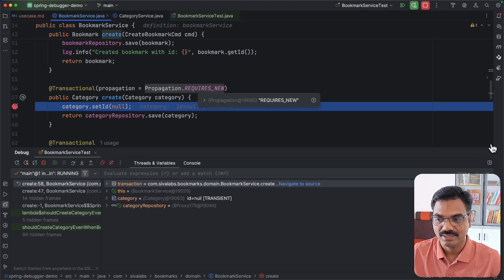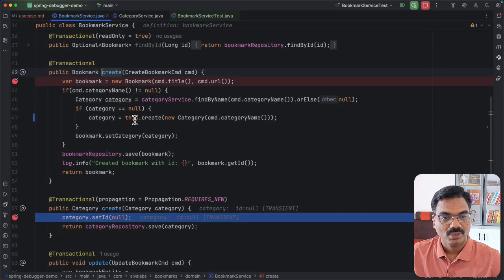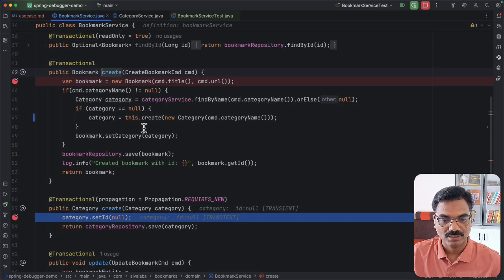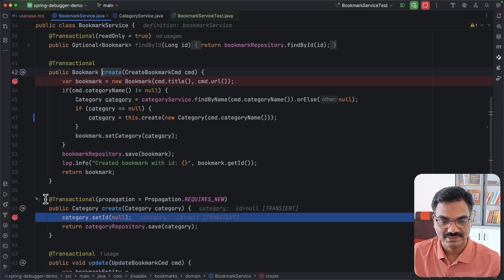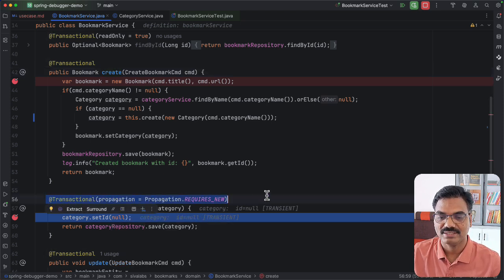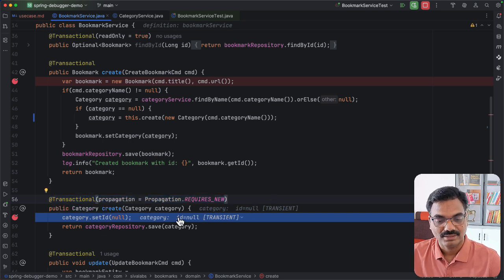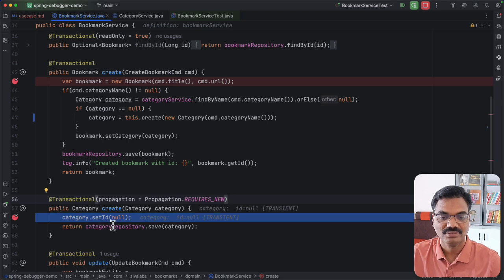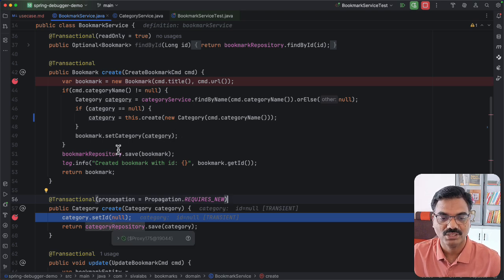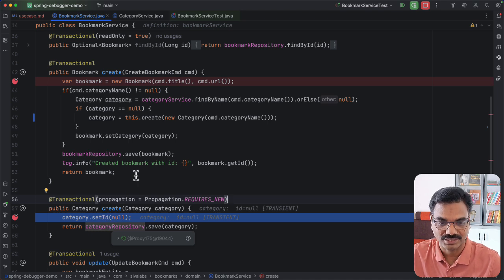Why is this happening? Because when you call a method within the same class, it is a local method call that does not go through the AOP proxy, so the @Transactional annotation is not taken into consideration. That is why a new transaction is not started. As a result, when create bookmark fails, it rolls back not only the bookmark creation but also the category creation.